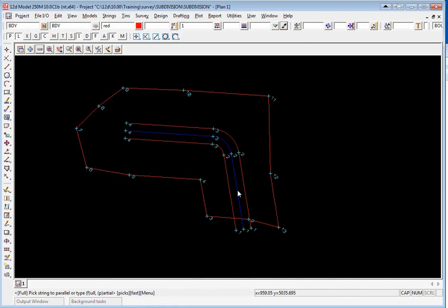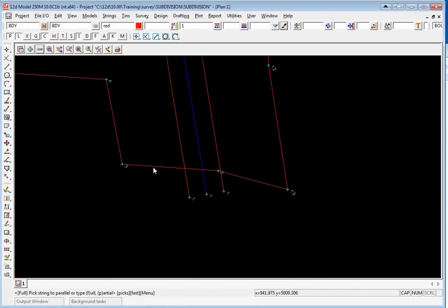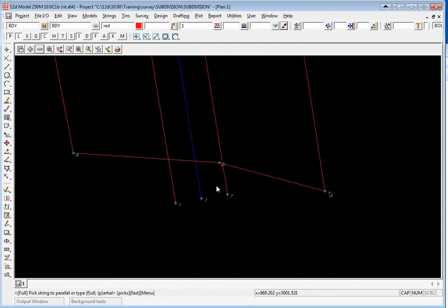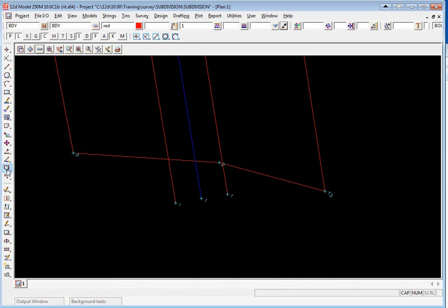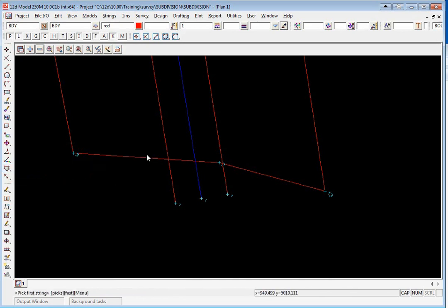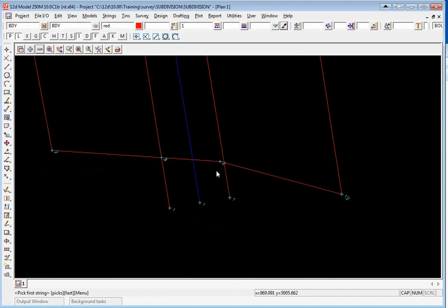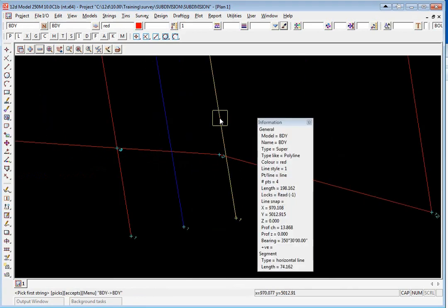Down at the start of the road in readiness for creating the truncations, we're going to firstly split the strings at the intersections. To do this we use CAD string cross split and we pick and accept on the strings and it will split them at the intersections.